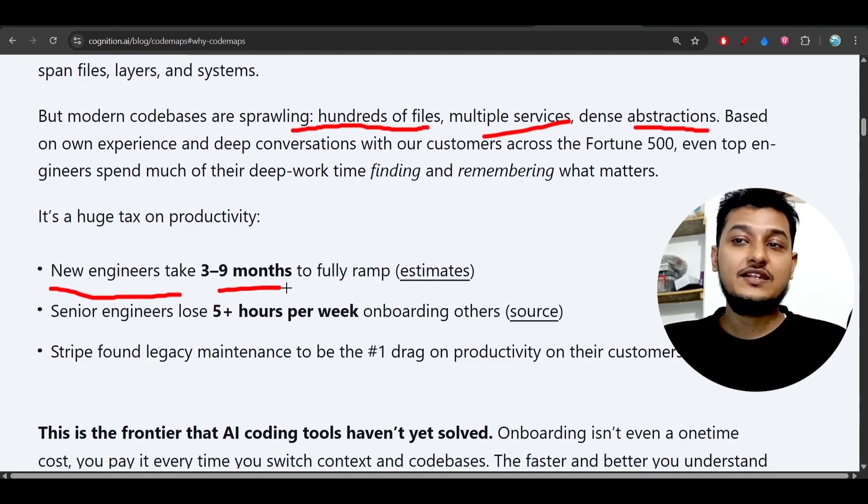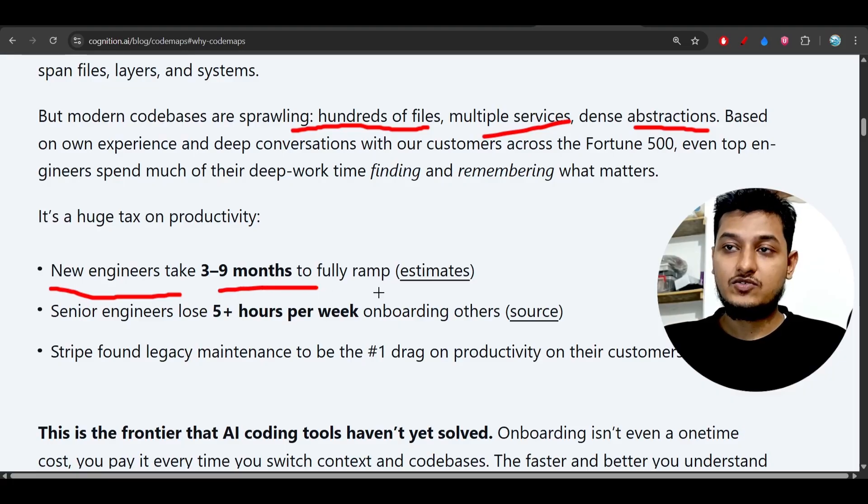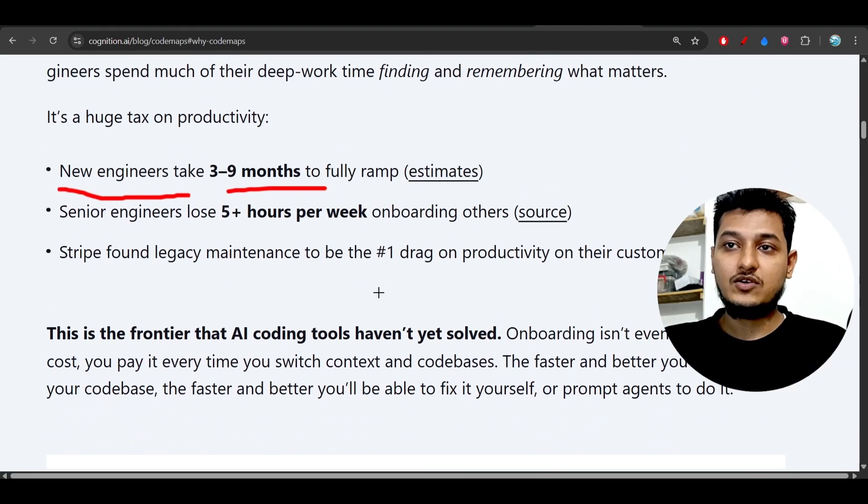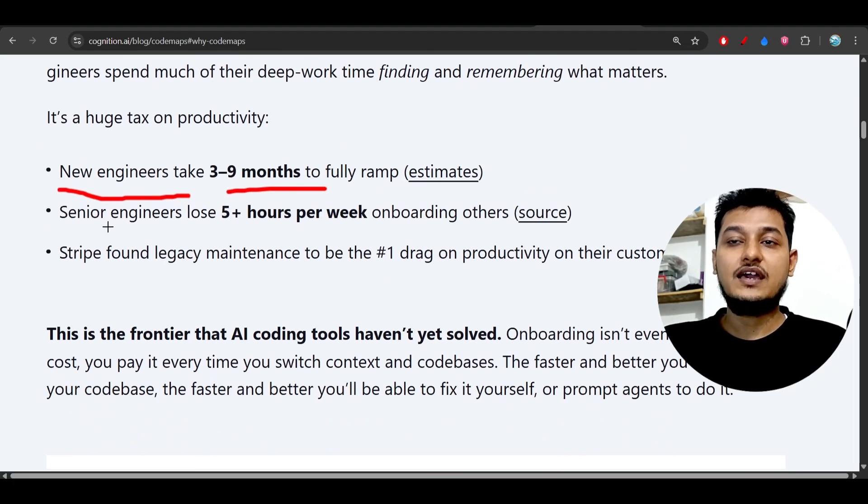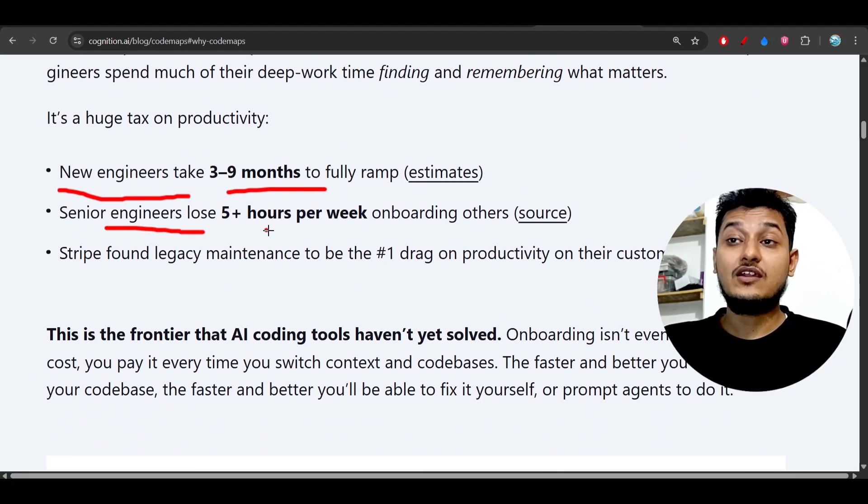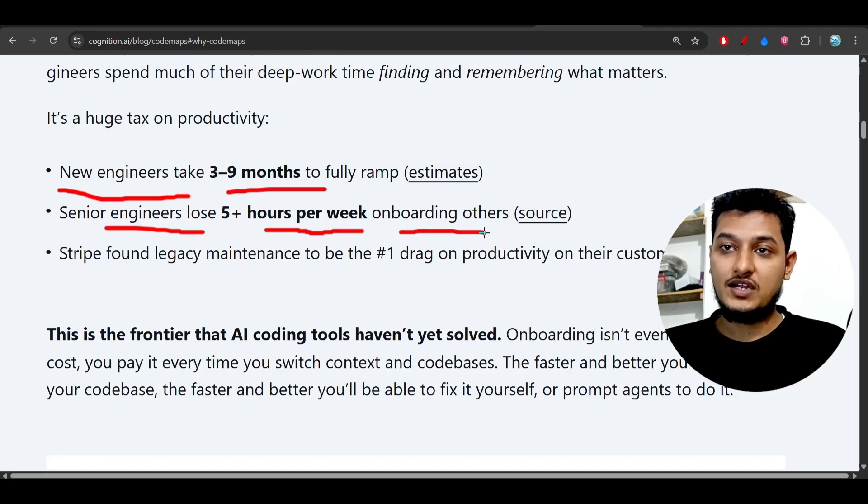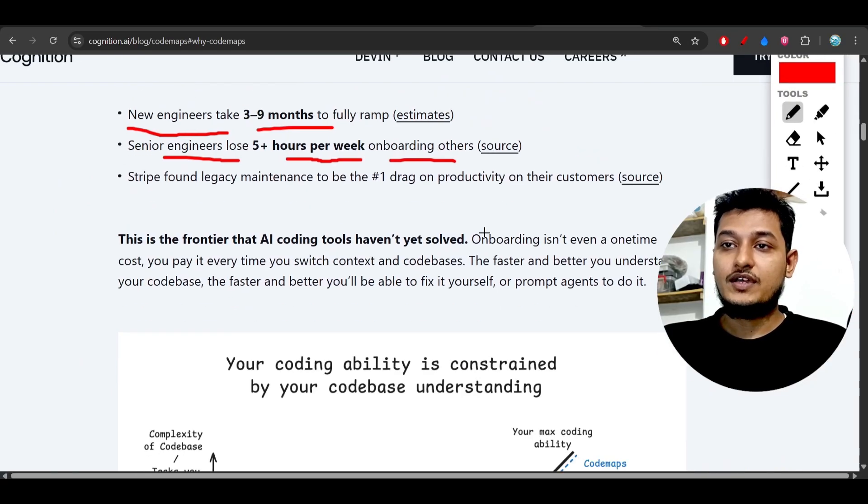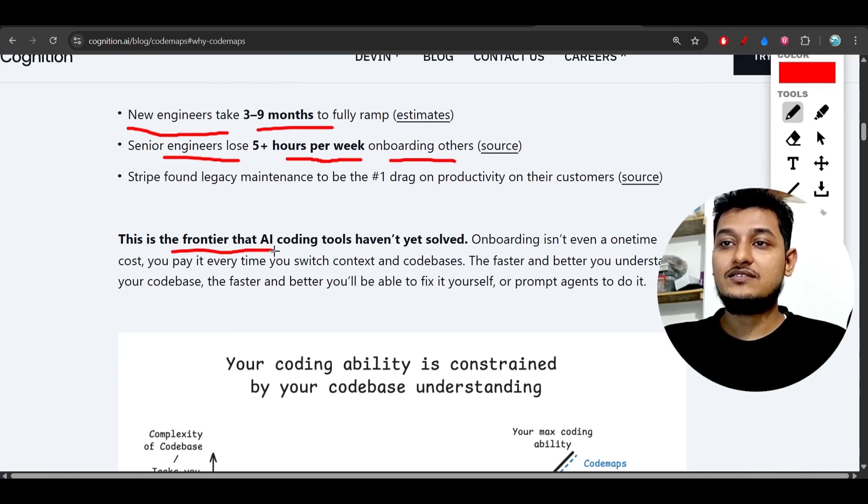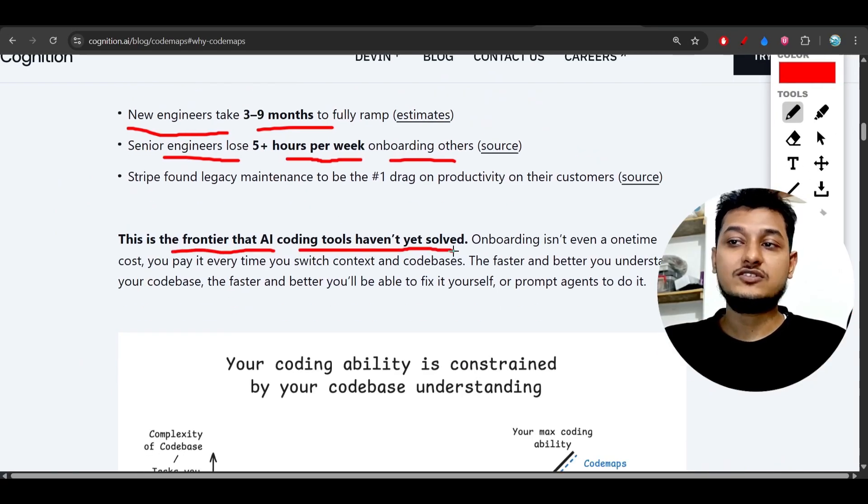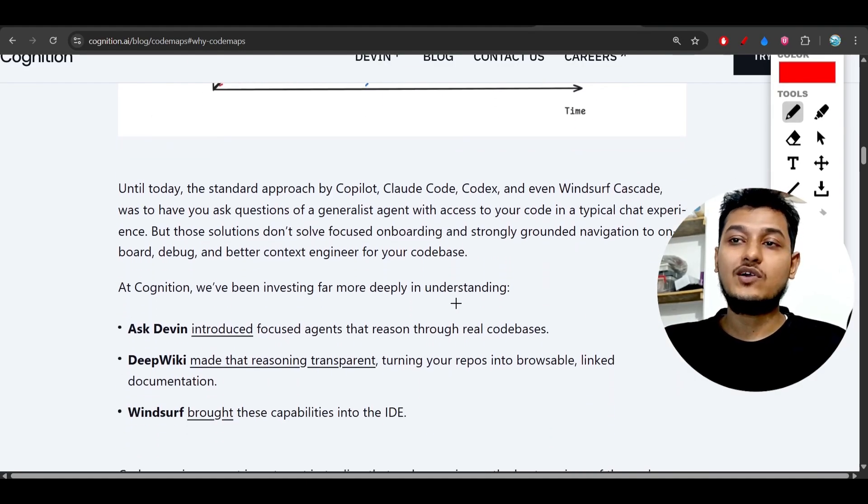For a senior engineer, they can lose five plus hours per week for onboarding the other junior engineer. So here you see that this is the frontier that AI coding tools have not yet solved, but WindSurf has solved it using this code maps.